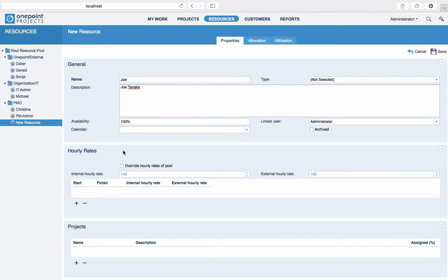Hourly rates are often only specified on the pool level, in order to keep system administration simple. However, you can easily override pool rates and enter different specific rates for your new resource.